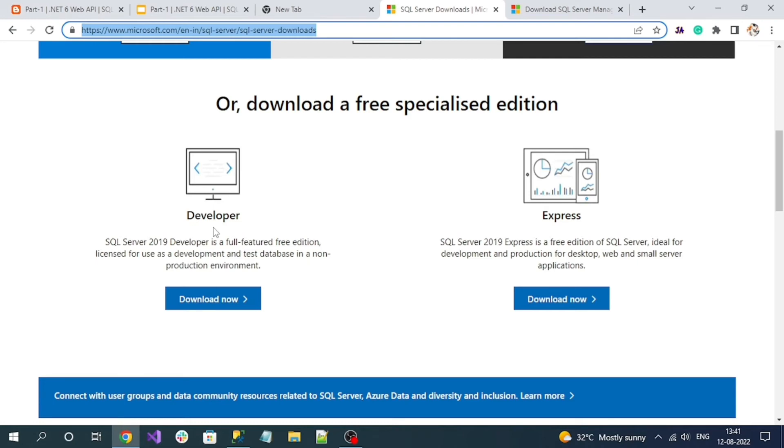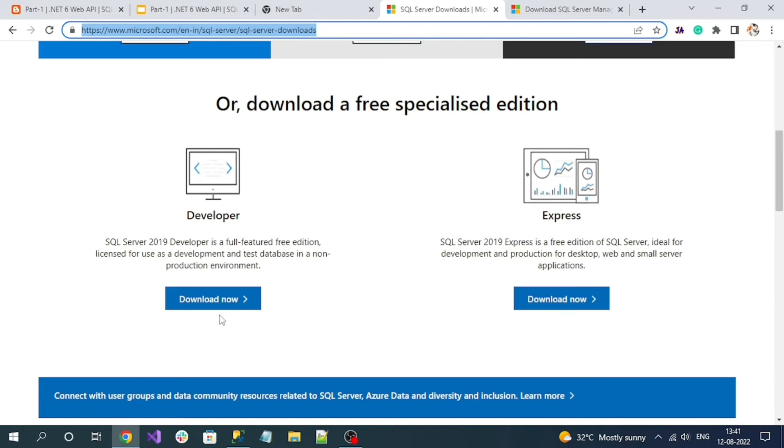Click on the download button under the Developer menu, which is a free version. If you click the download button, you'll get a setup file downloaded. You can double-click and run it. Make sure to install it on your local machine. Since I've already done it, I'm not going to do that again.